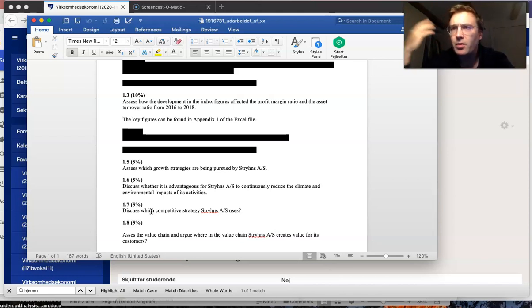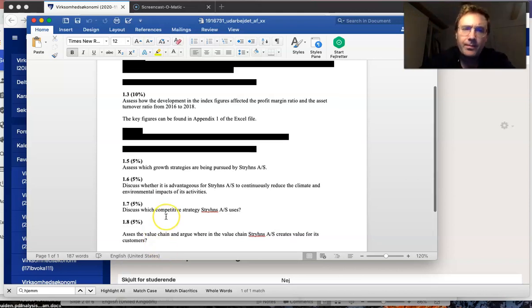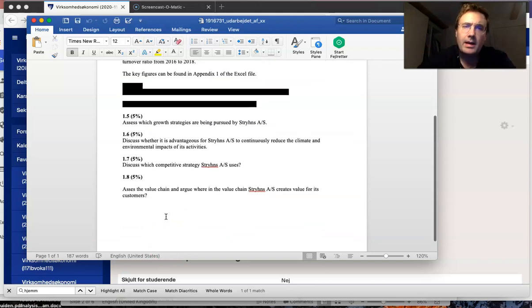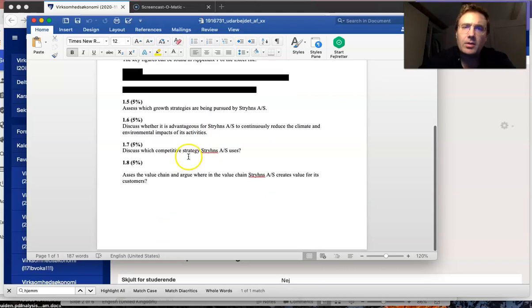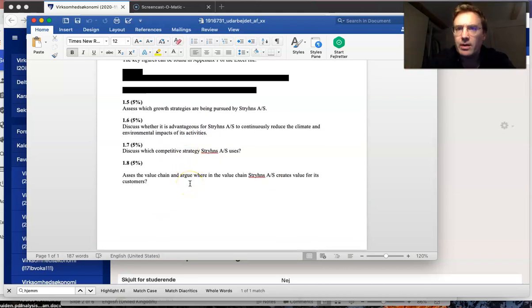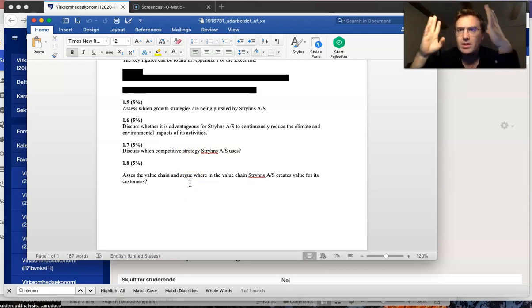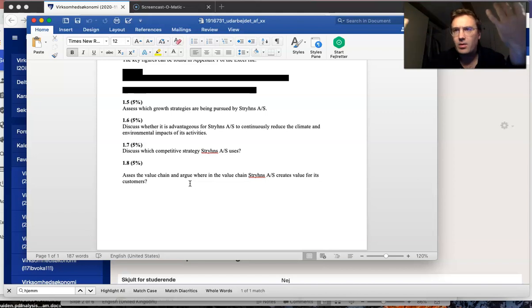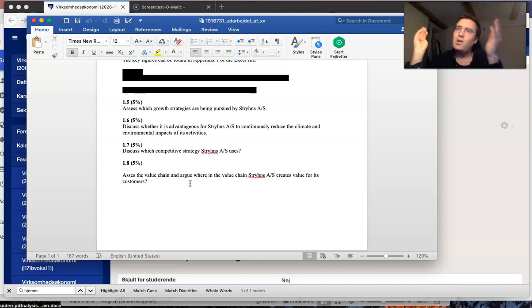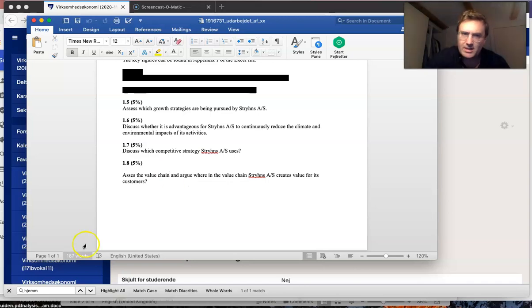Assess the value chain and argue where the value chain creates value for its customers. Value chain has primary and secondary activities. Argue where they create value for their customers. Then good luck with it. I hope this made sense.